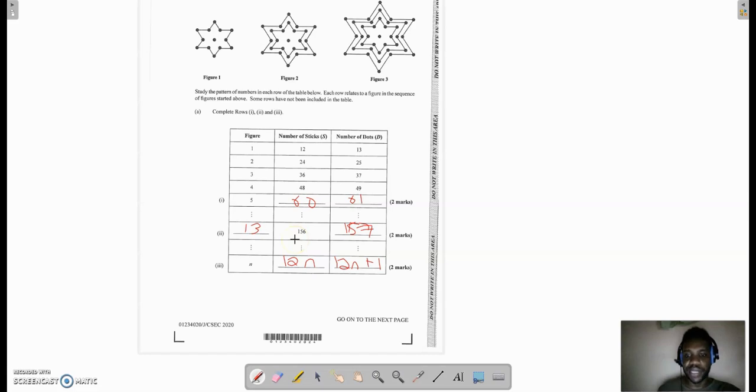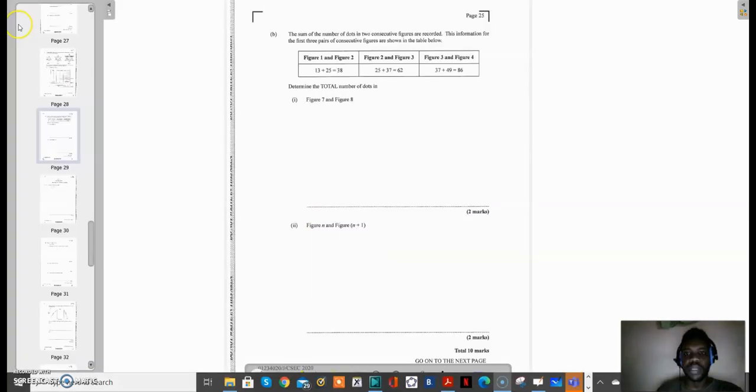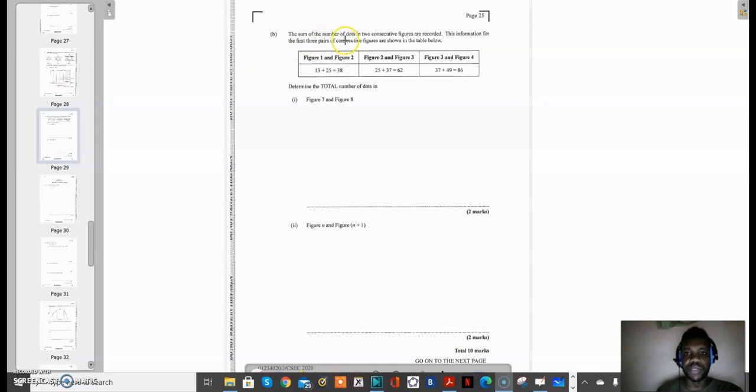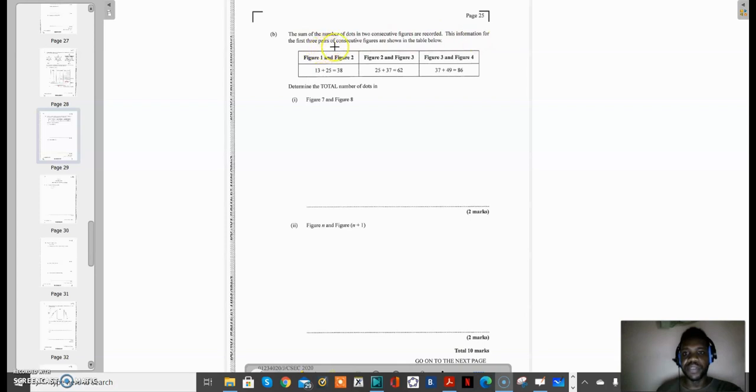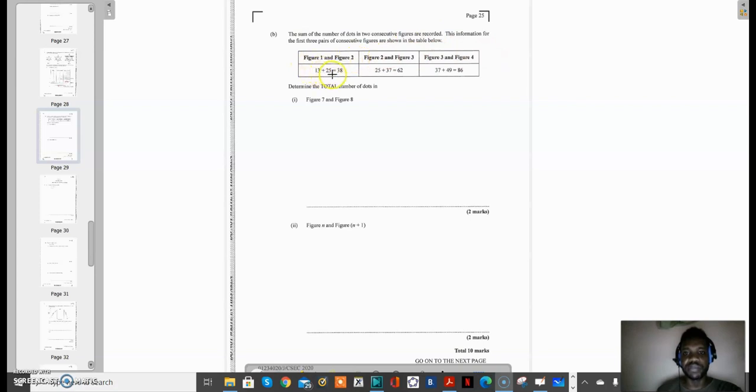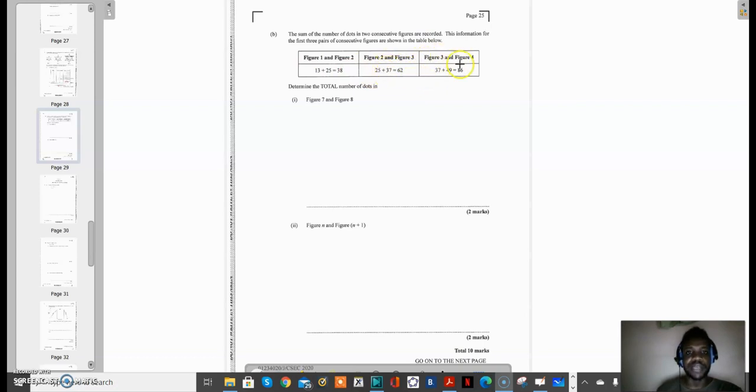Now looking at 7b, the sum of the number of dots in two consecutive figures are recorded. This information for the first three pairs of consecutive figures are shown in the table below. So you have figure 1 and figure 2, which is 13 plus 25. You have figure 2 and figure 3, which is 25 plus 37, which equals 62. And then we have figure 3 and figure 4, which is 37 plus 49.